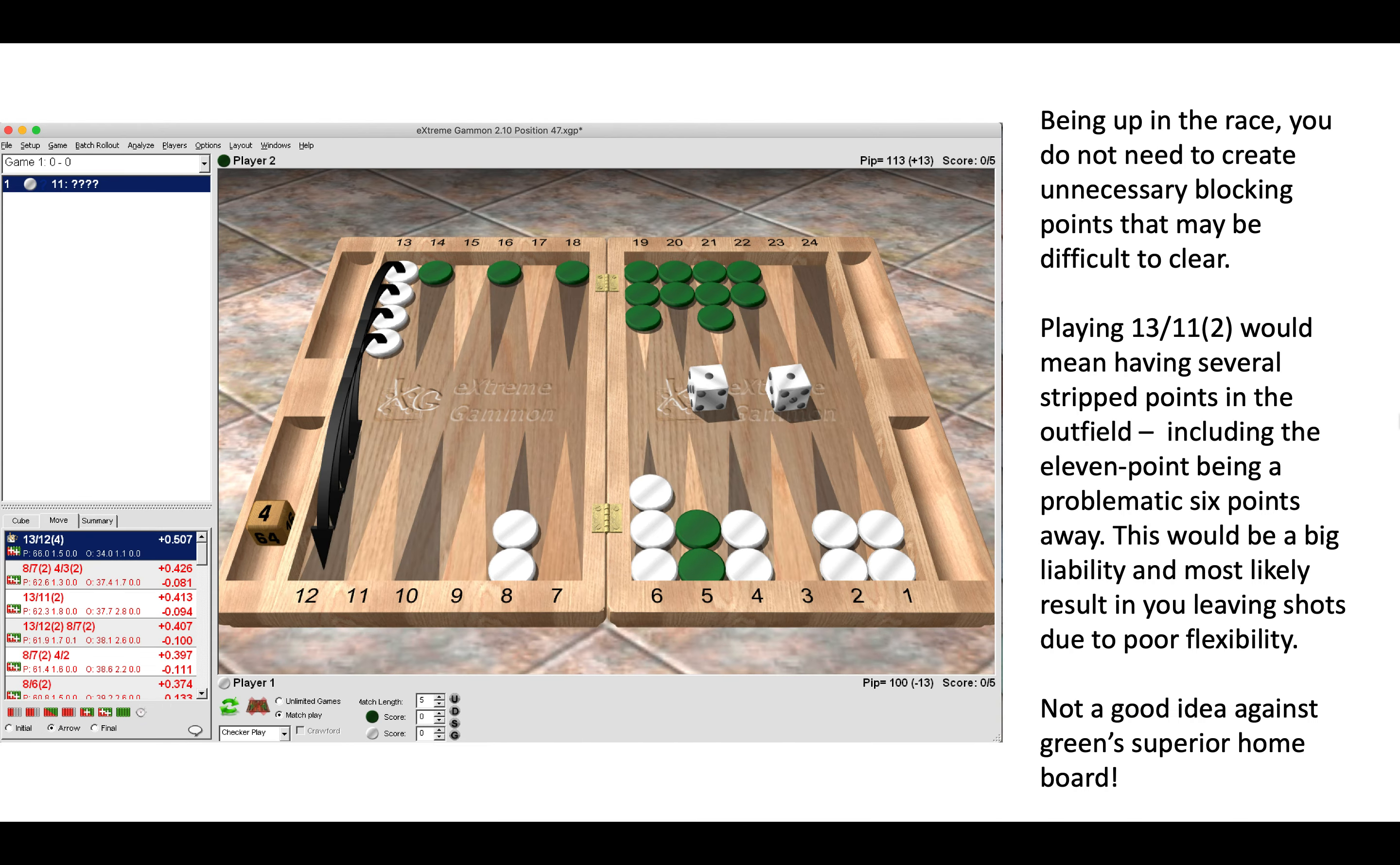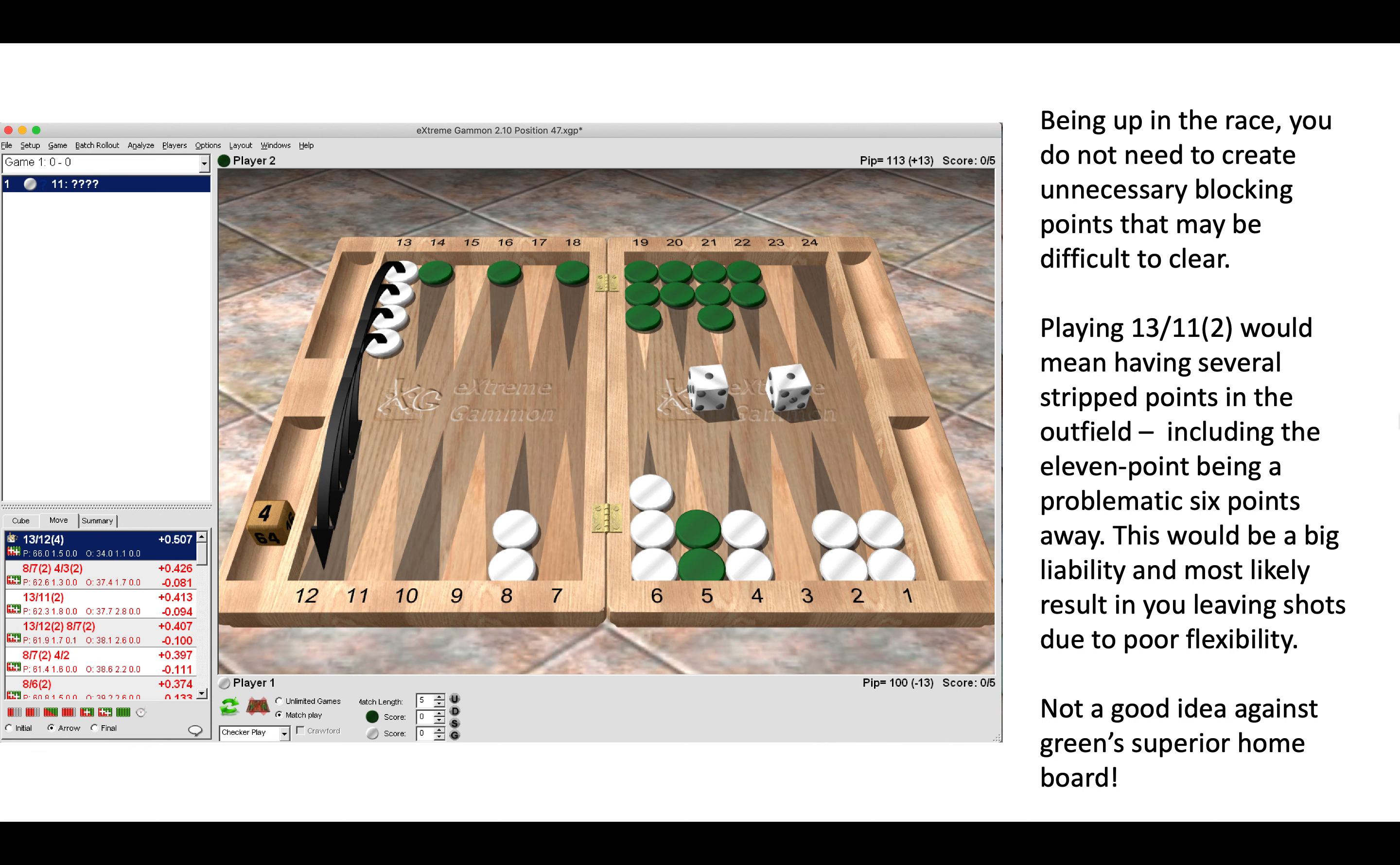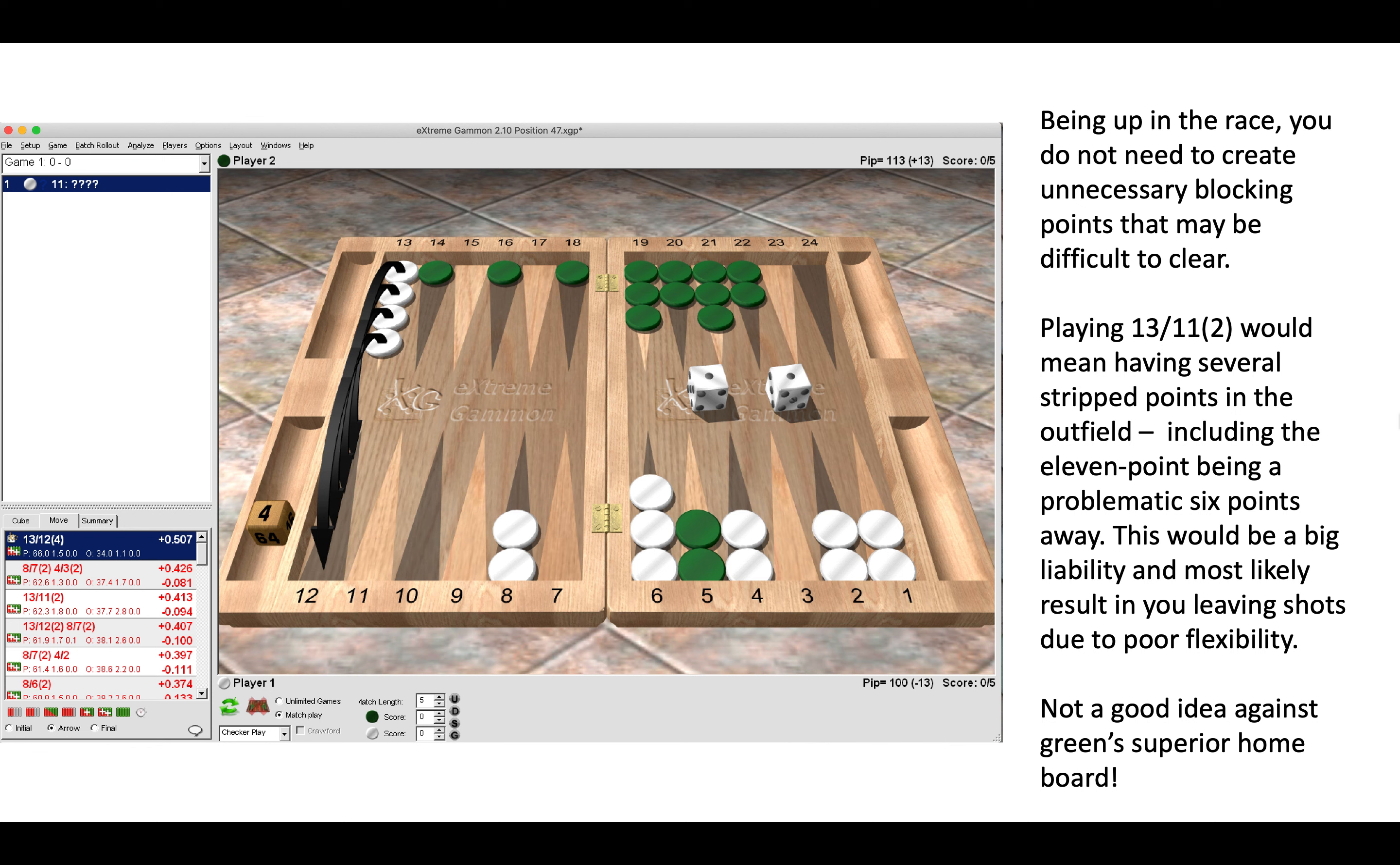The right move here is to play all four checkers down to the 12 point. Anything else would be a blunder. It's very tempting to make the 11 point because you do not want Green to roll a double six, but that's only one roll in 36, and you do not need to be scared of that. Being up in the race by 17 pips after the roll, you do not need to create unnecessary blocking points which may be difficult to clear.